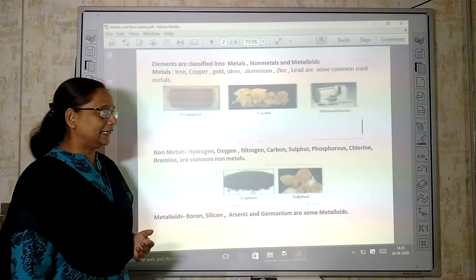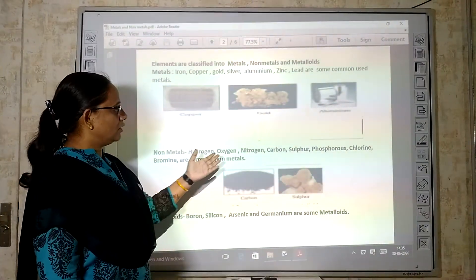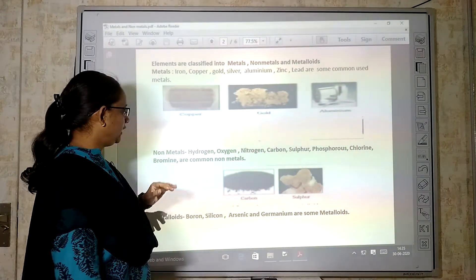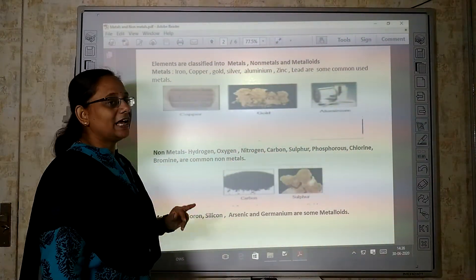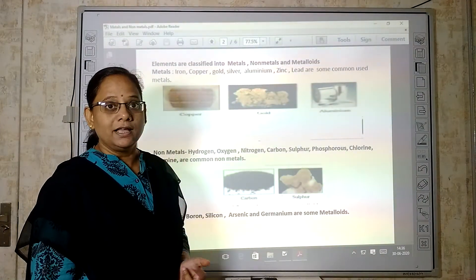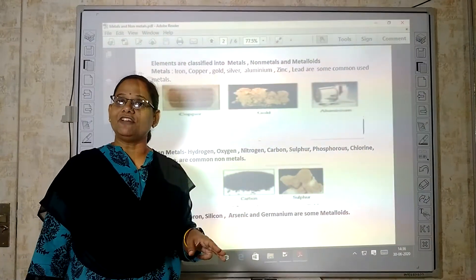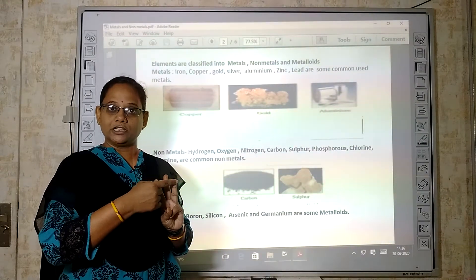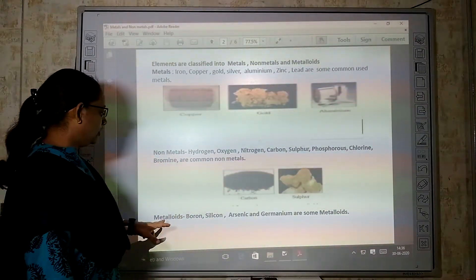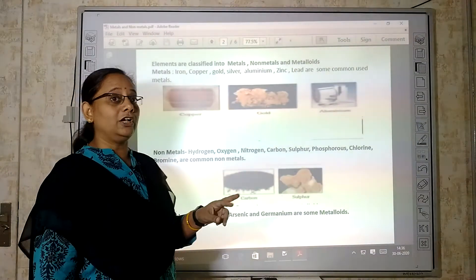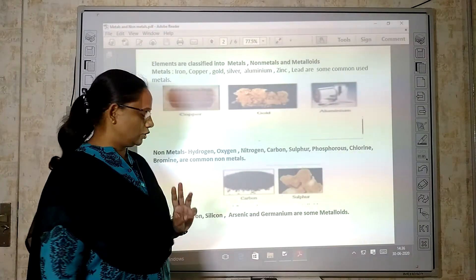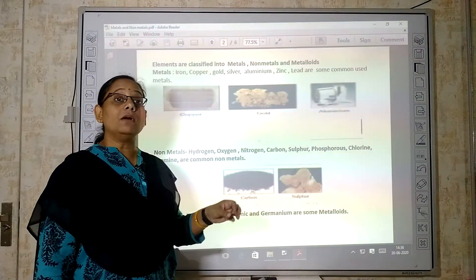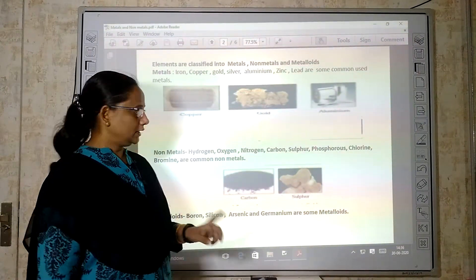Non-metals include hydrogen, oxygen, nitrogen, carbon, sulfur, phosphorus, chlorine, and bromine — these are all non-metals. Elements are classified into three categories: metal, non-metal, and metalloids. Metalloids show properties of both metals and non-metals. Examples of common metalloids are boron, silicon, arsenic, and germanium.